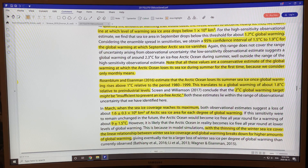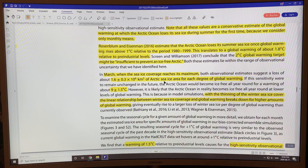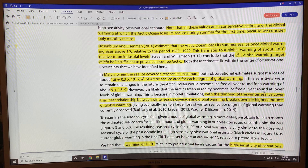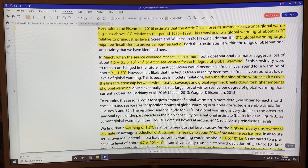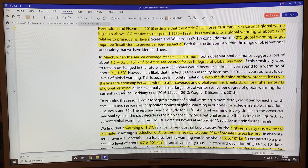Screen and Williamson said that 2 degrees might be insufficient to prevent an ice-free Arctic. March would need much higher temperatures — the Arctic Ocean would become ice-free all year round only at 9 plus or minus 1.5 degrees Celsius. In reality it's much lower than this, because the linear relationship between winter sea ice coverage and global warming breaks down for higher amounts of warming.